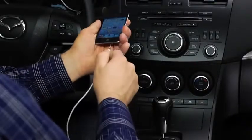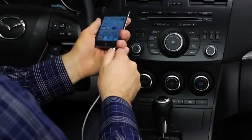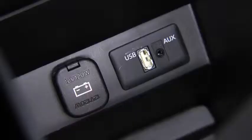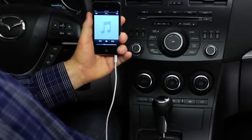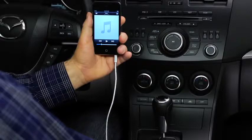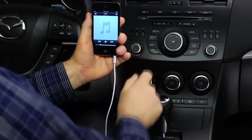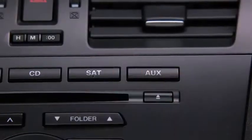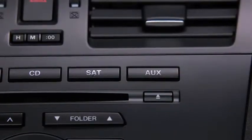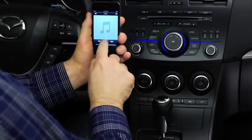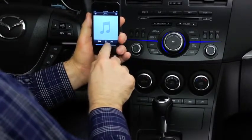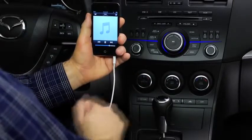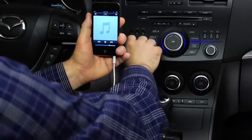To connect a portable audio player, plug a stereo mini plug into the player and into the auxiliary jack. Turn on the portable audio player and vehicle audio system. Press the aux button on the audio unit. Use the portable audio player controls to play music. Set the volume on the audio player to the highest point before distortion occurs.